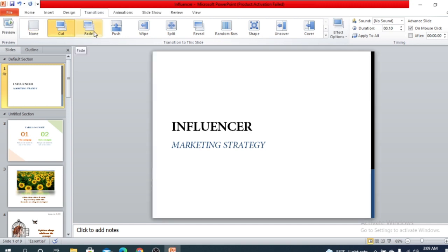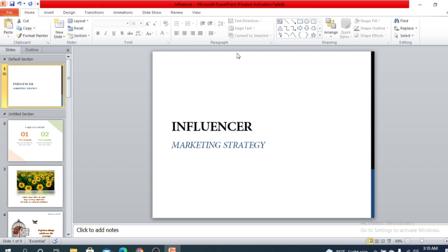Transitions are the transition from one slide to another slide. Whenever you present a slide to your client, a teacher, or whoever else, you have to change the slides. So how that change will occur — that is the transition. We have options called transitions in the toolbar.